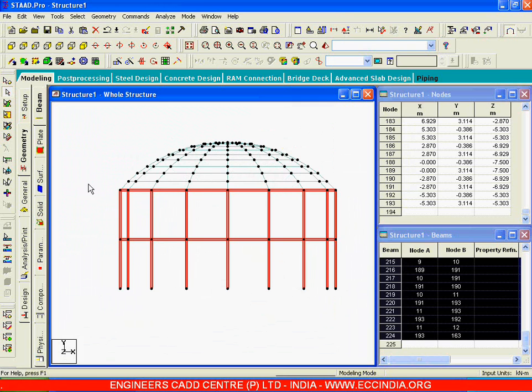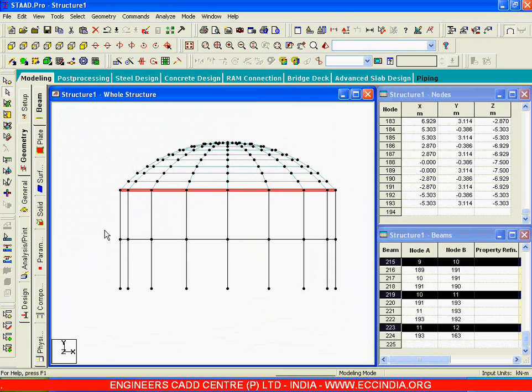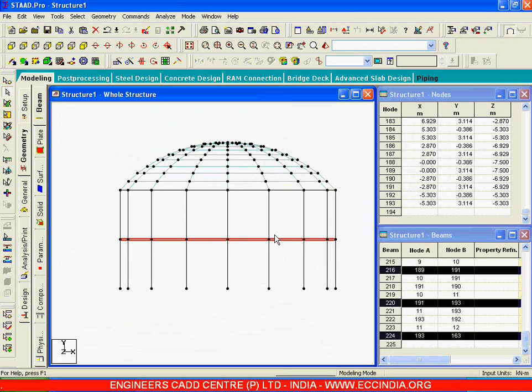Now let us understand what we have. This is the ring beam I am talking about, and this is the tie beam that we wanted.